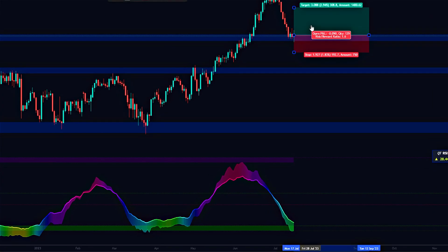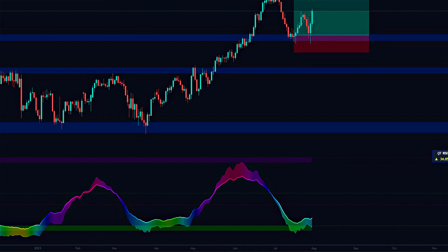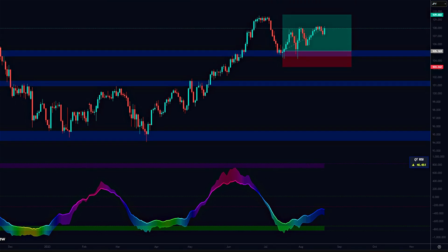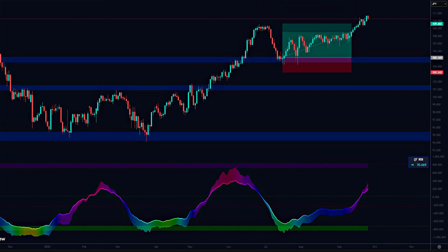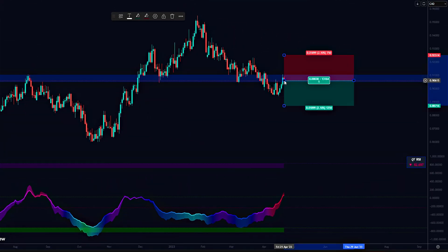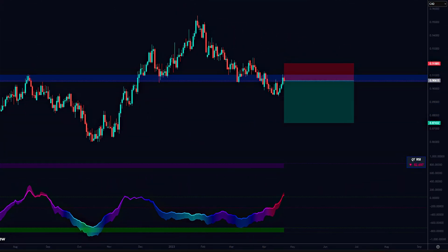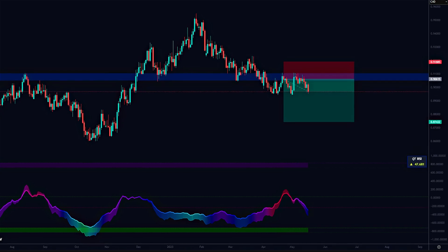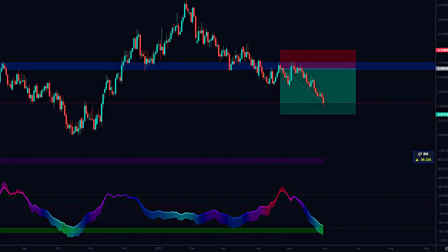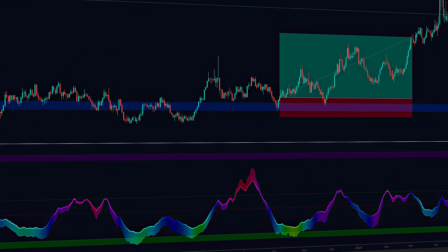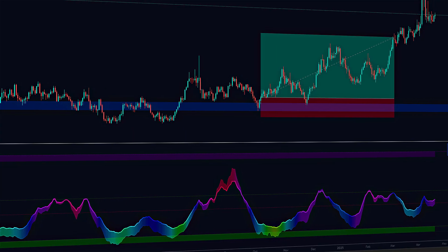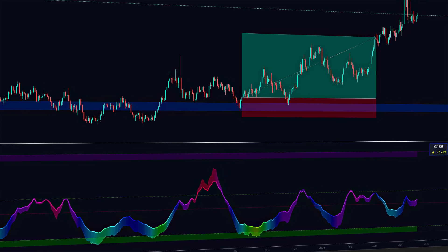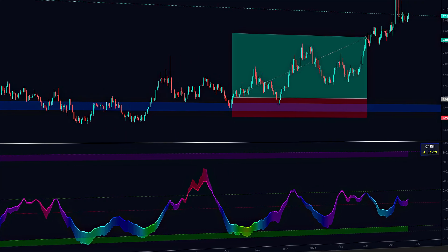For example, if the price retests the previous support level and the indicator stays green, this signals a long entry with a stop loss below support. Conversely, if the price touches a resistance level and the indicator turns intense red, it's a clear signal to short with a stop loss above resistance. This method blends technical levels with the indicator's adaptive intelligence for precise trading decisions.